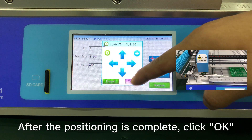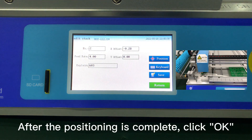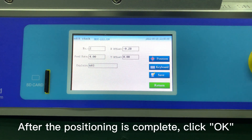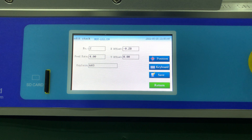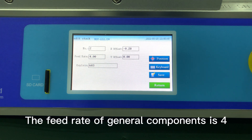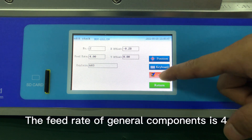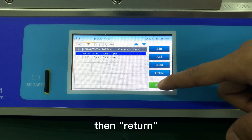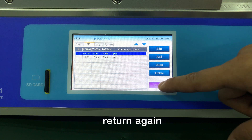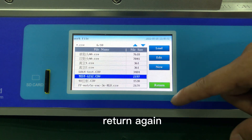After the positioning is complete, click OK. For 0402 components, Feed is set to 2. The Feed Rate of general components is 4. Click Save, then Return. Return again.